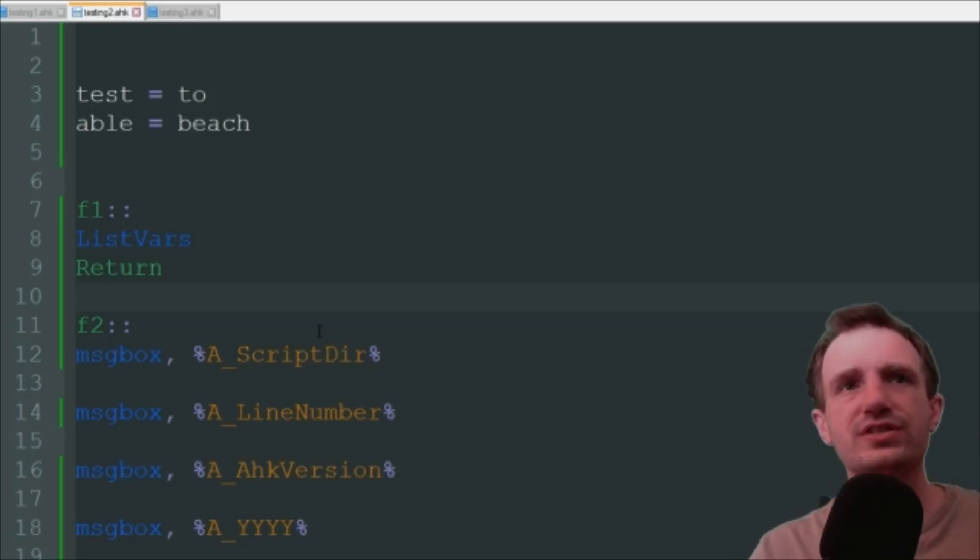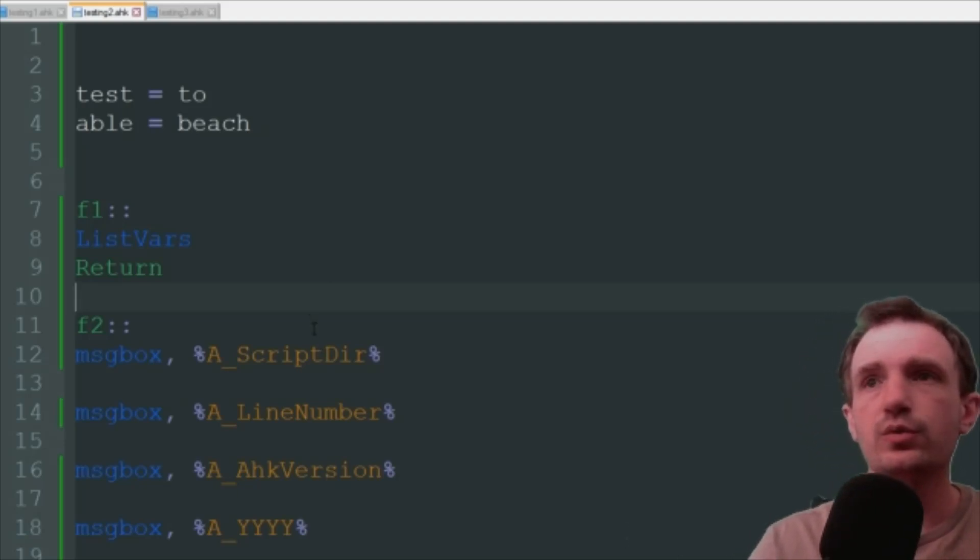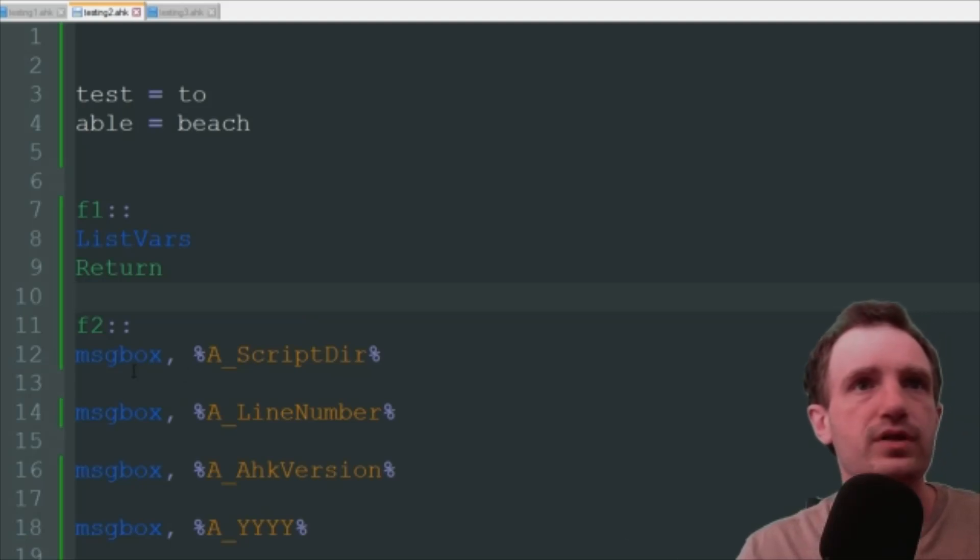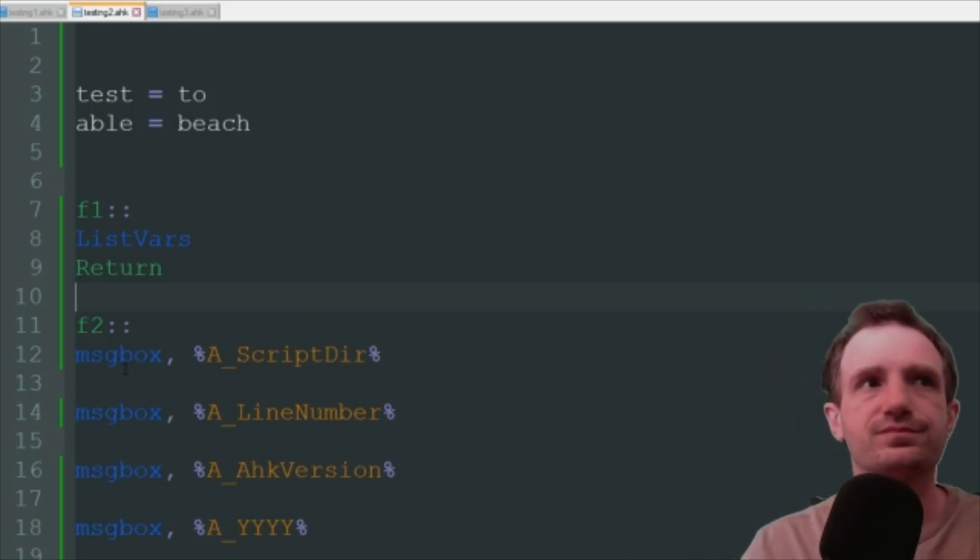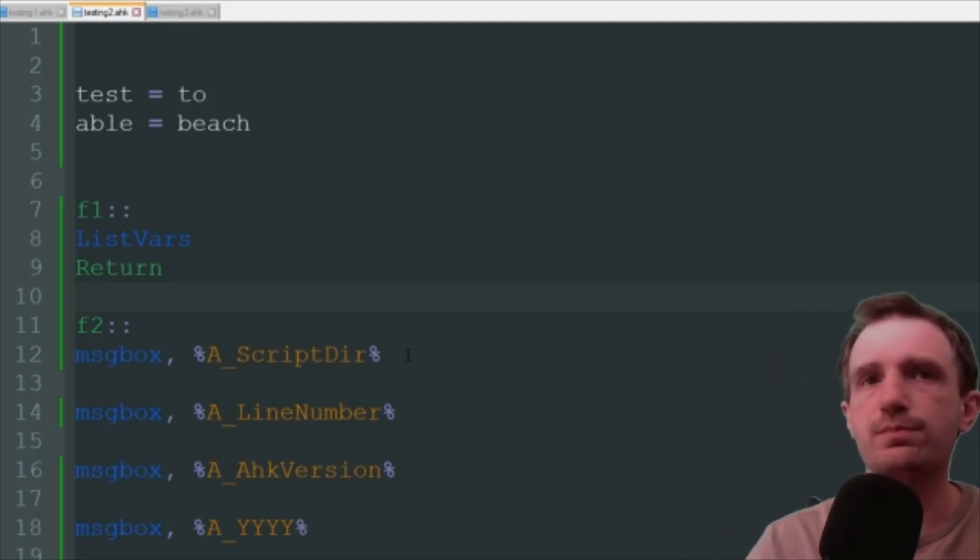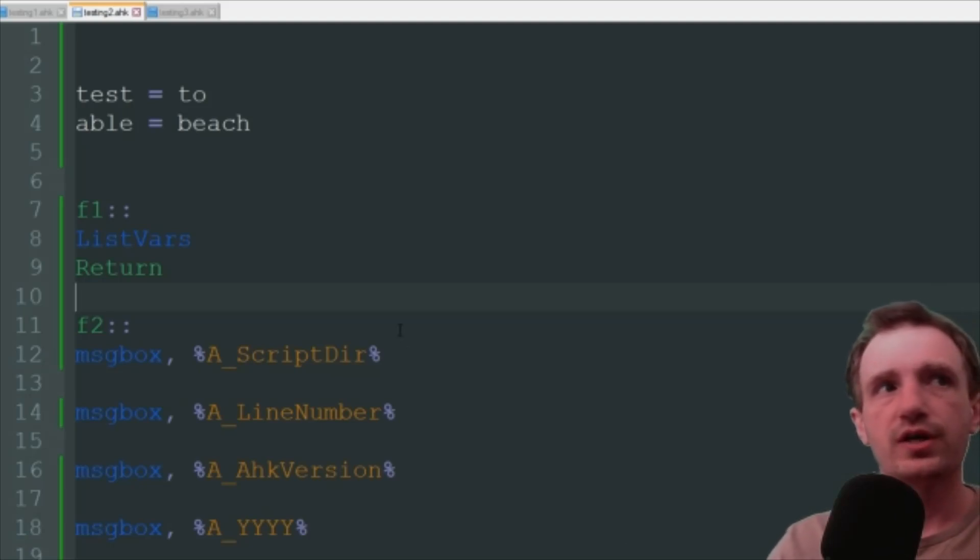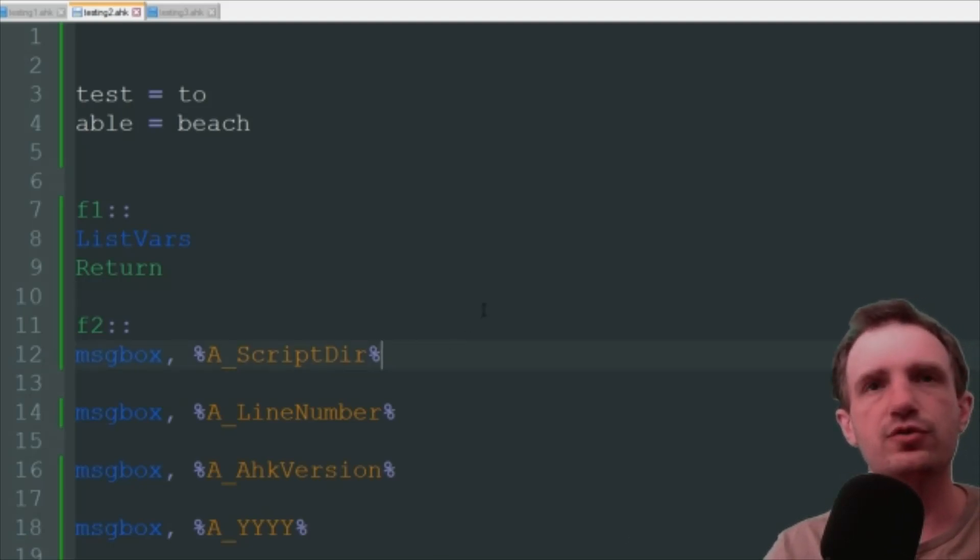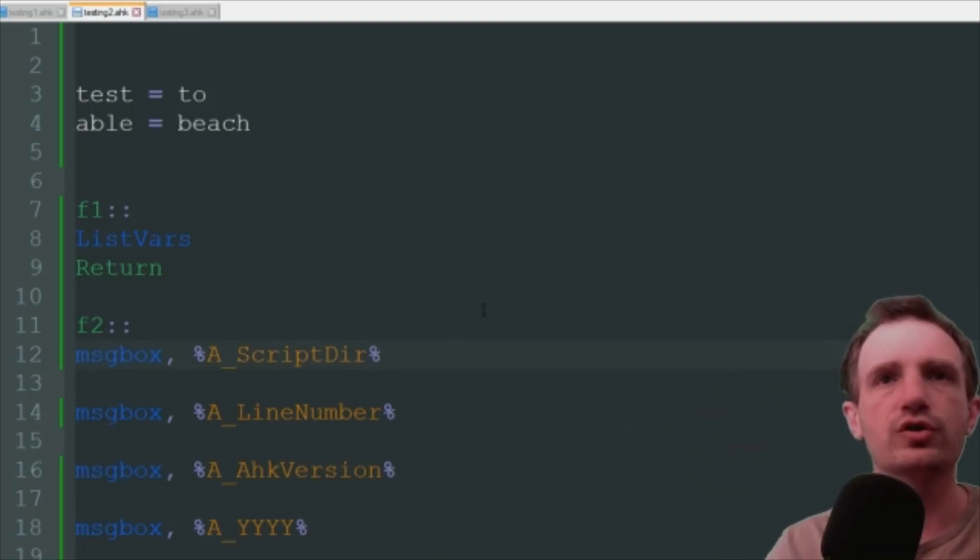In this example, just to keep it simple and get the idea across, we're just gonna be using message box. So here we got message box and then the variable. First one we're gonna press F2 and it's just gonna run through them all.